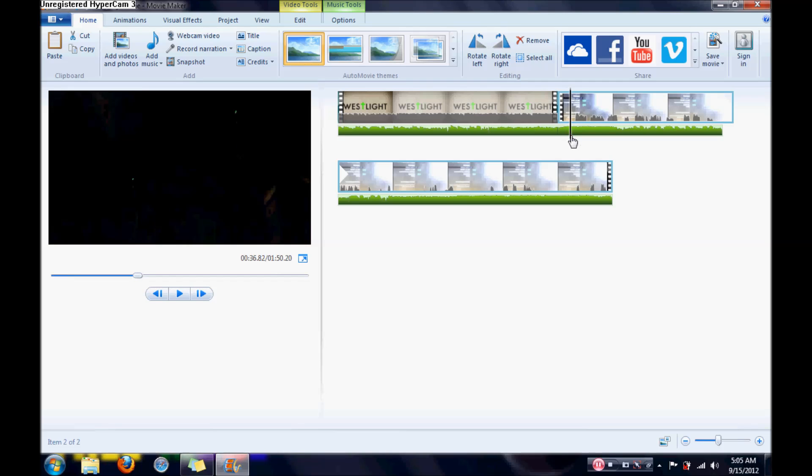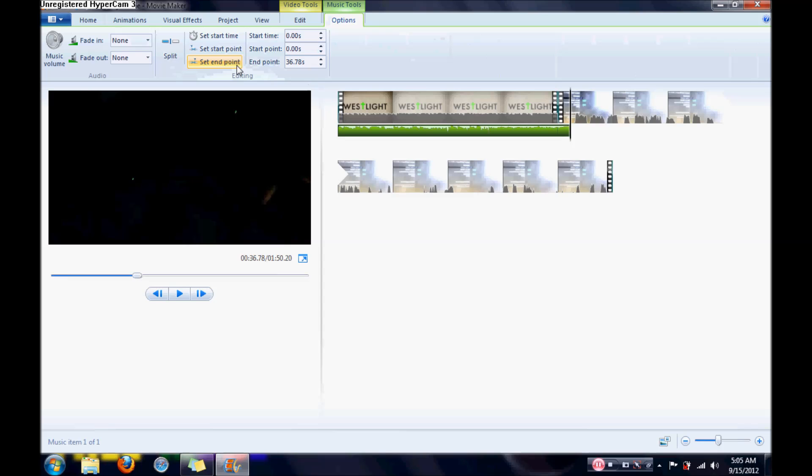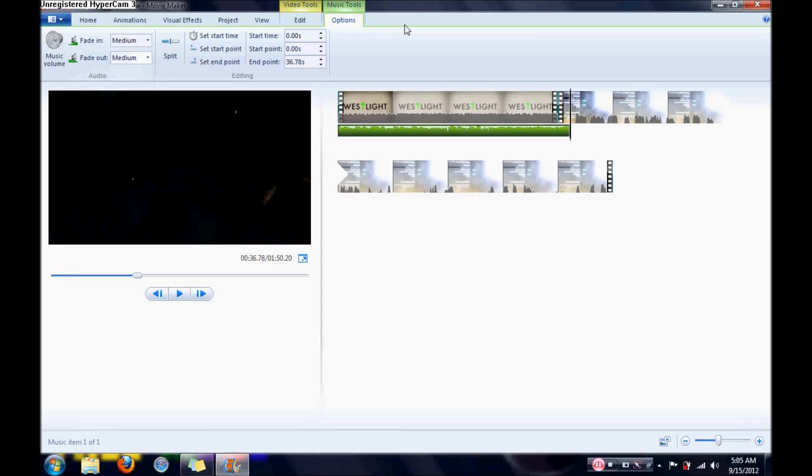And then go over to Music Tool, and then I would end it right there so it ends the song, and that would fade it out, fade out the song. Let's see, I would fade out the song, medium, fade in, medium too. Alright.